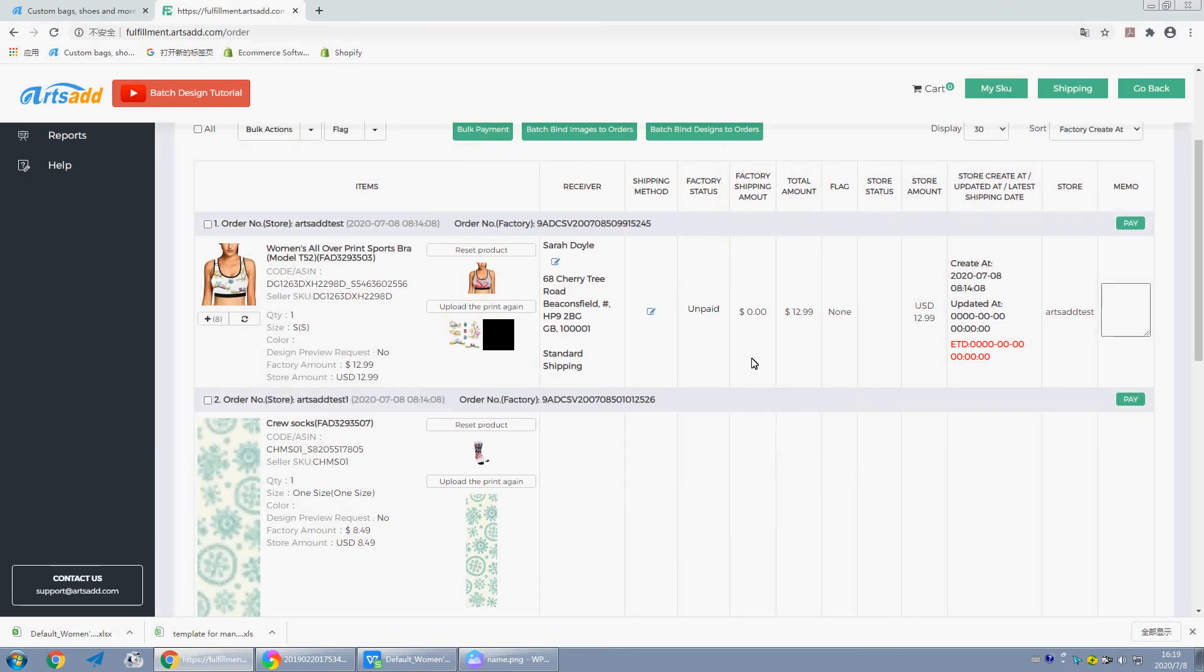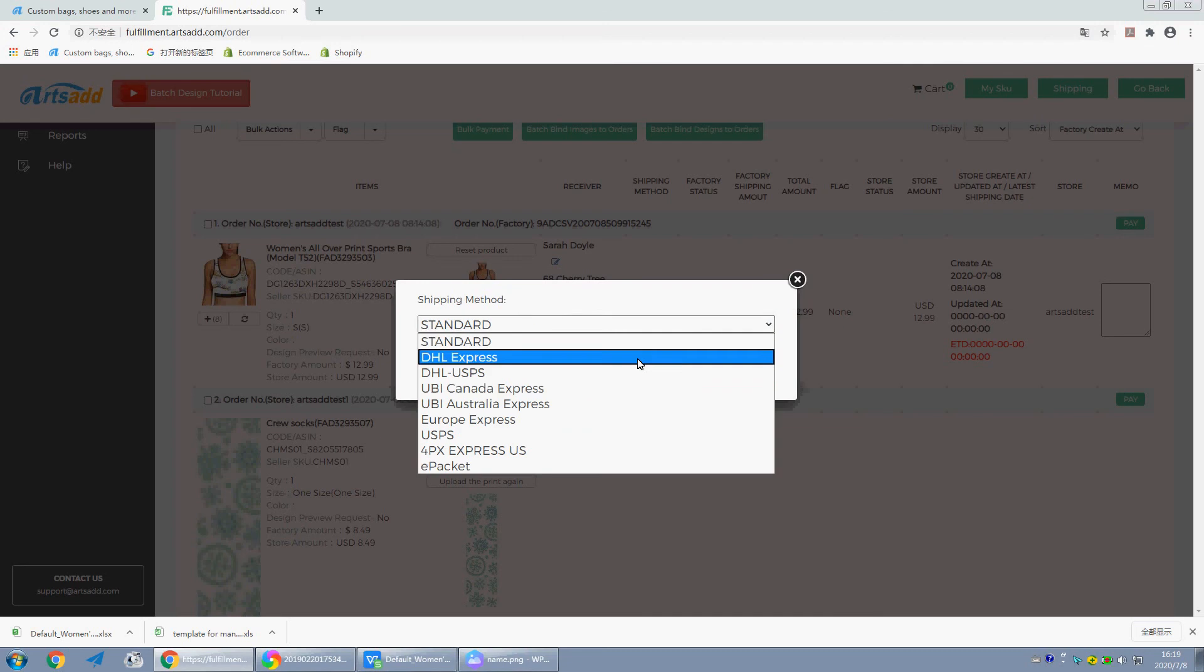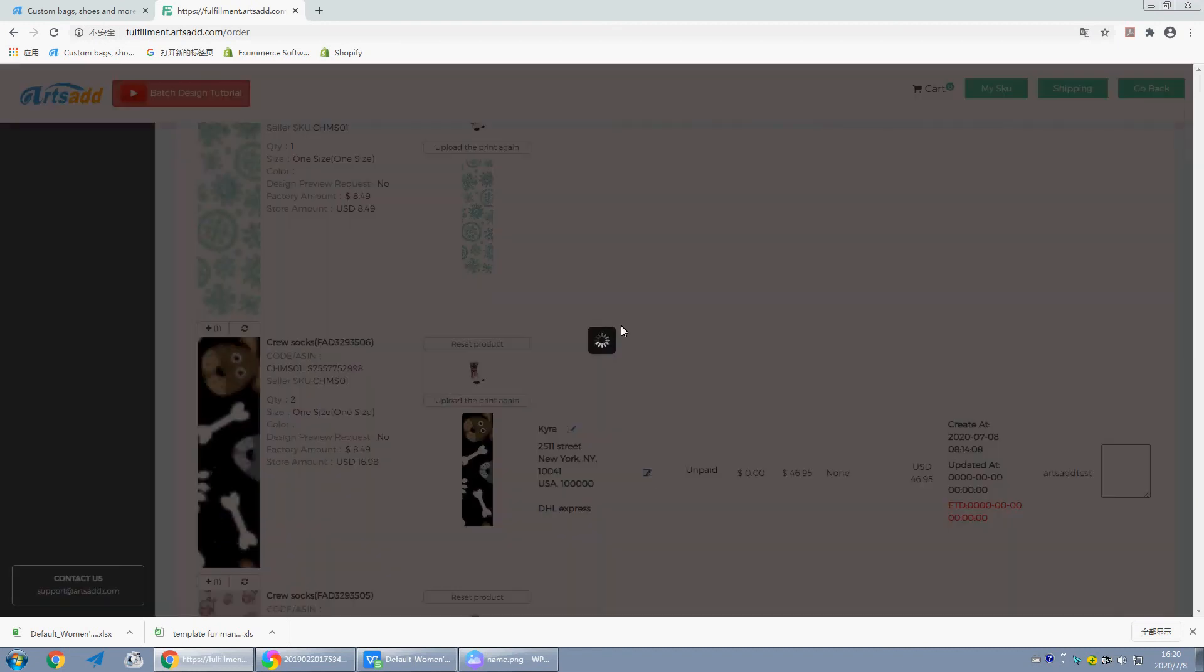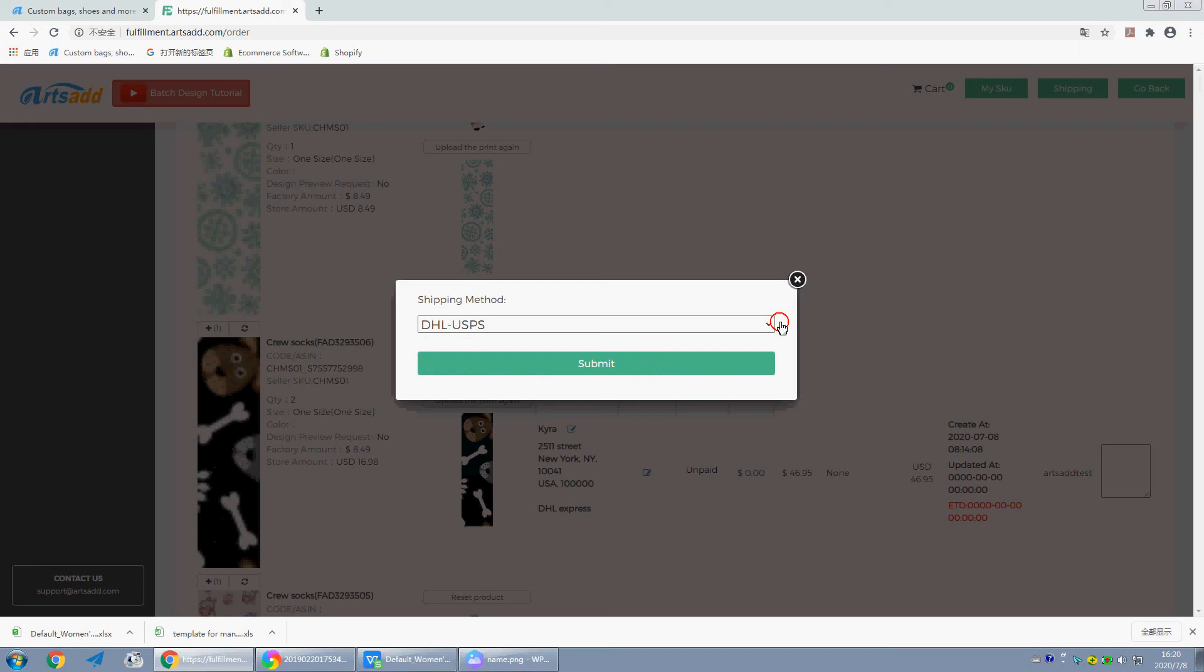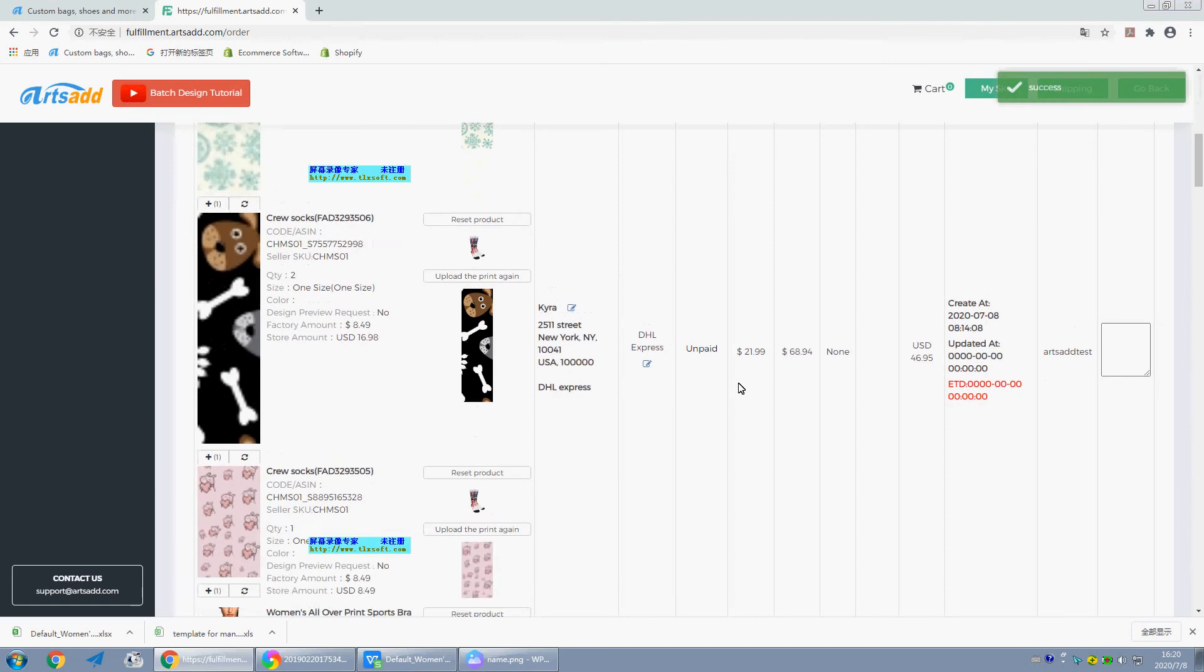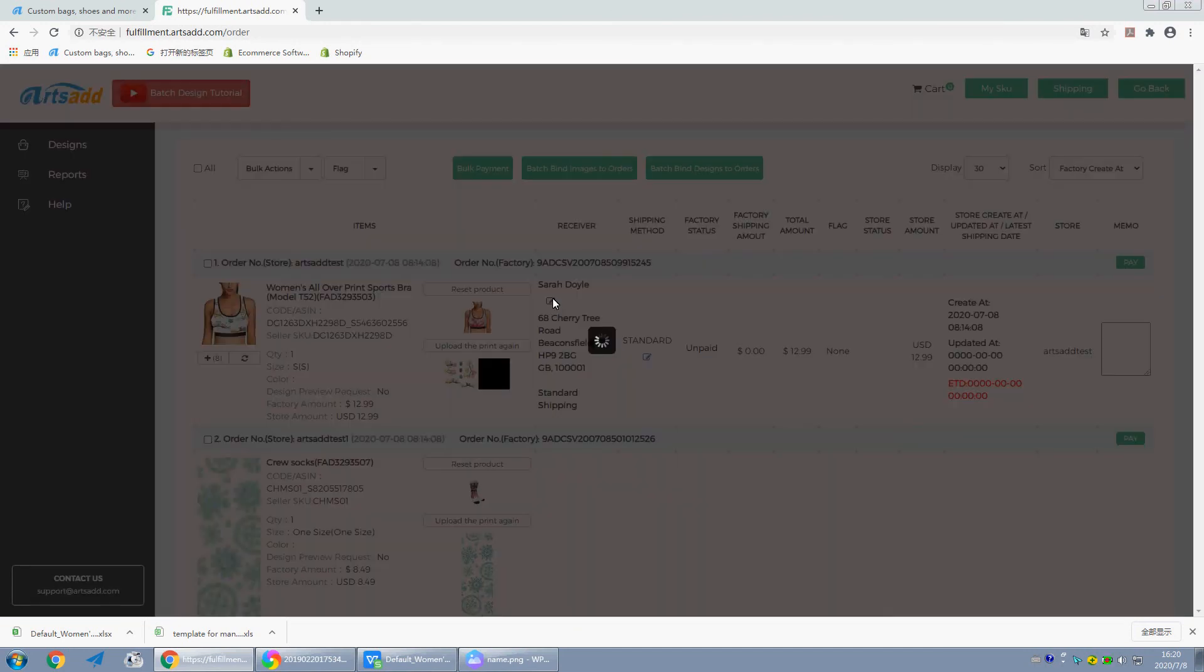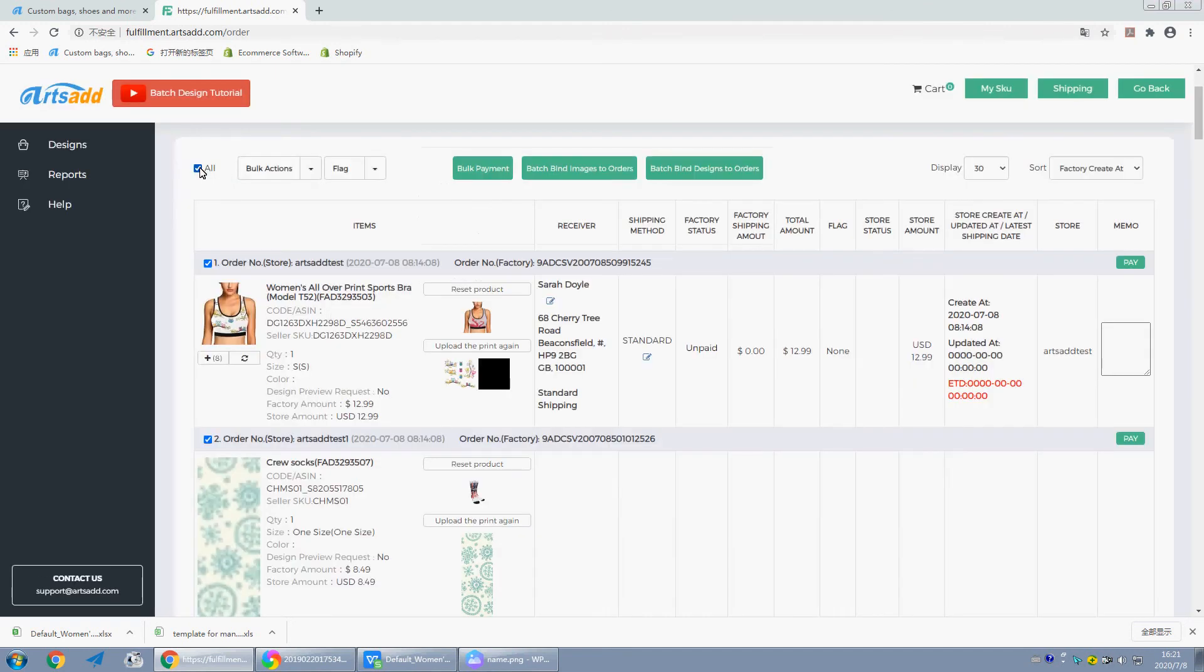Okay, we can edit the shipping method here. We can also edit the customer's information before the payment. Now we can make a bulk payment. Okay, hope this video will be helpful. Thanks for watching.